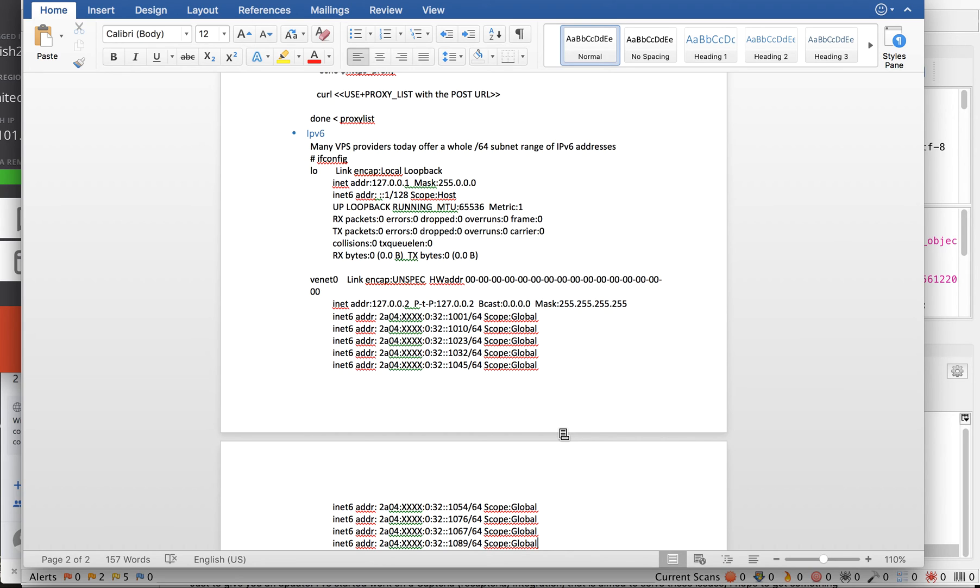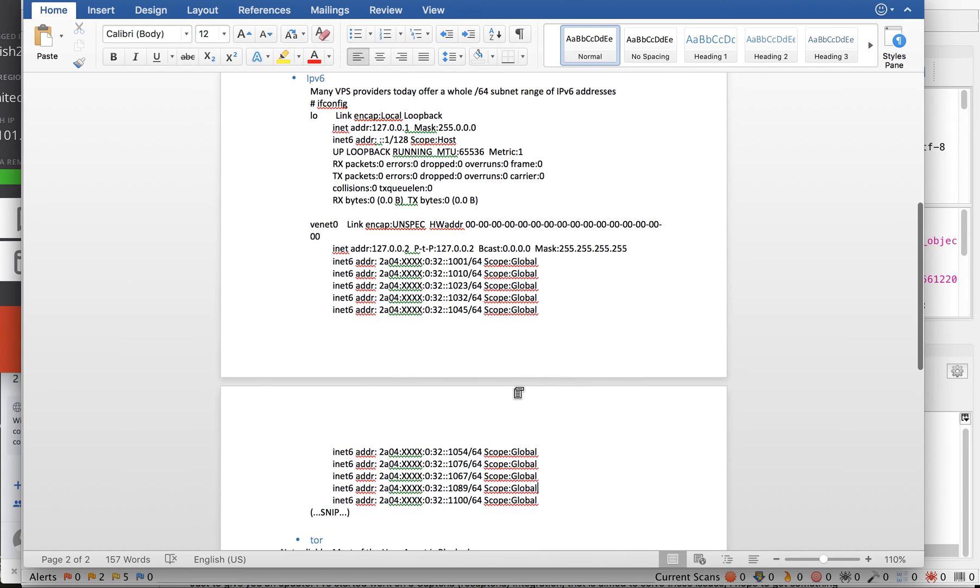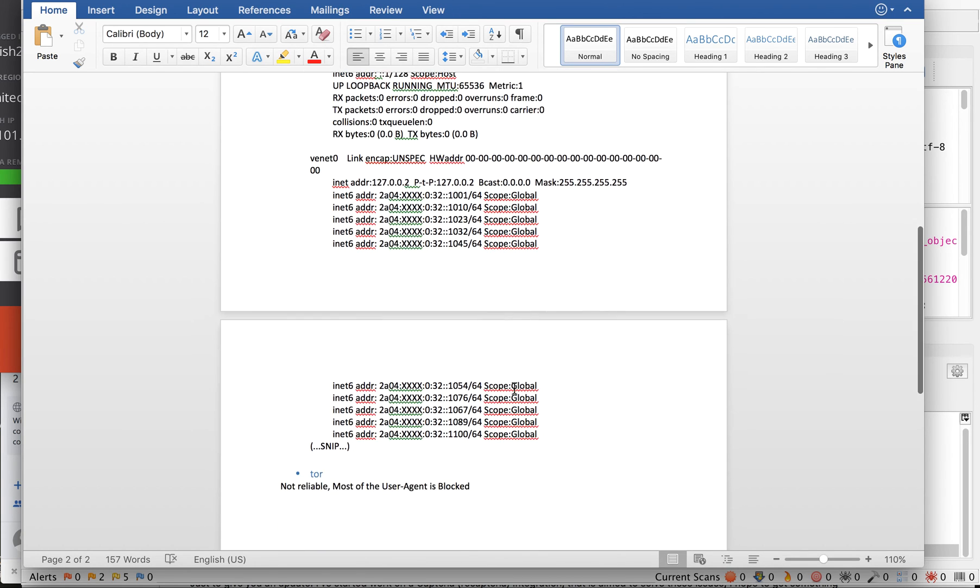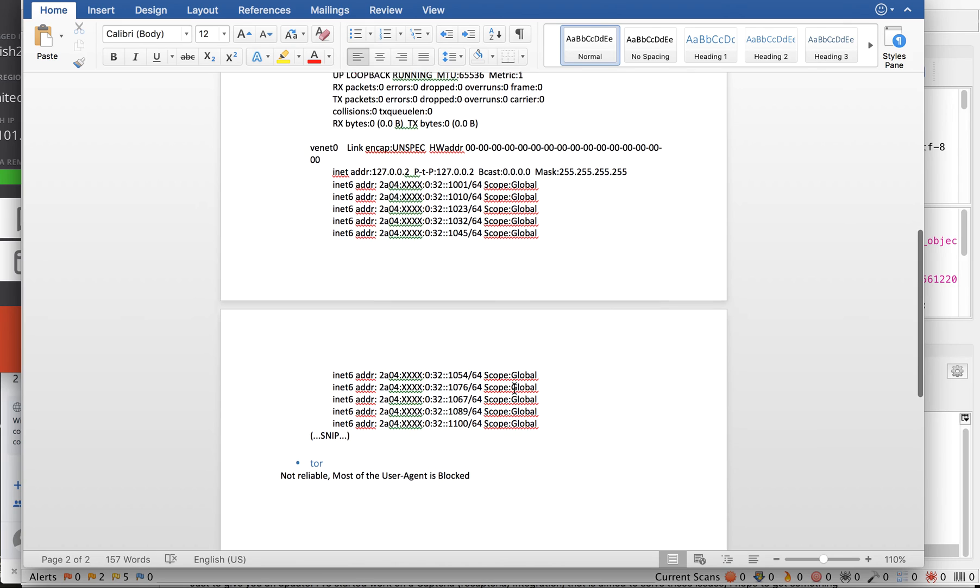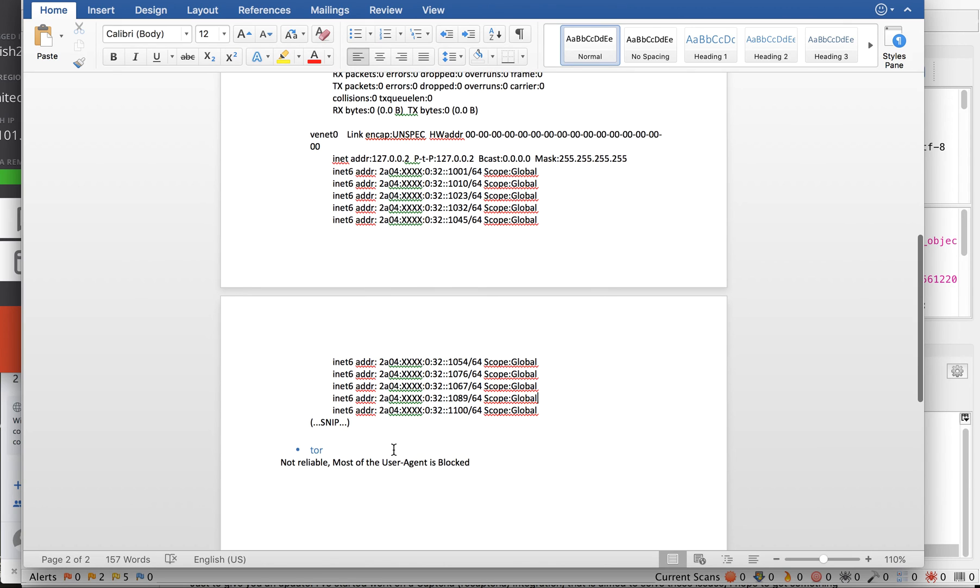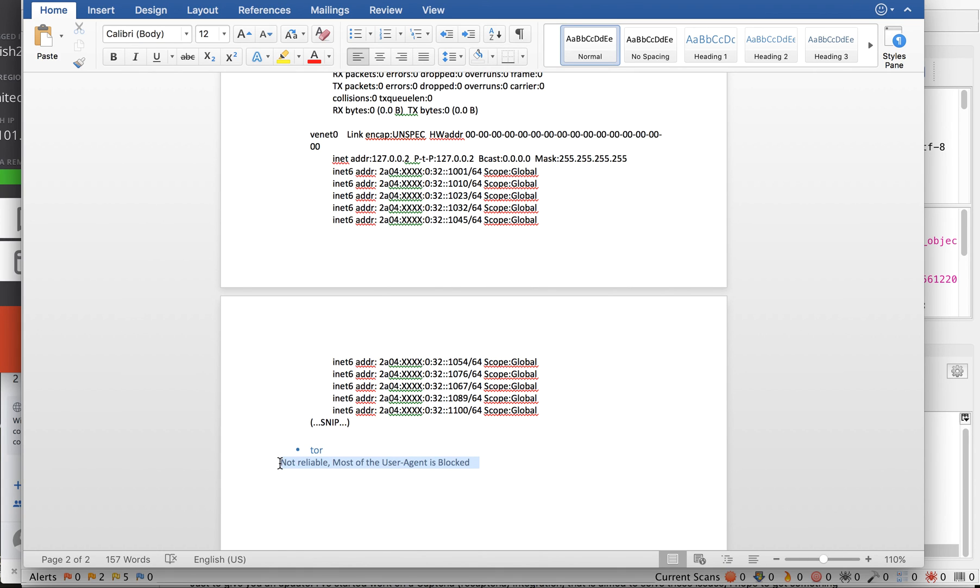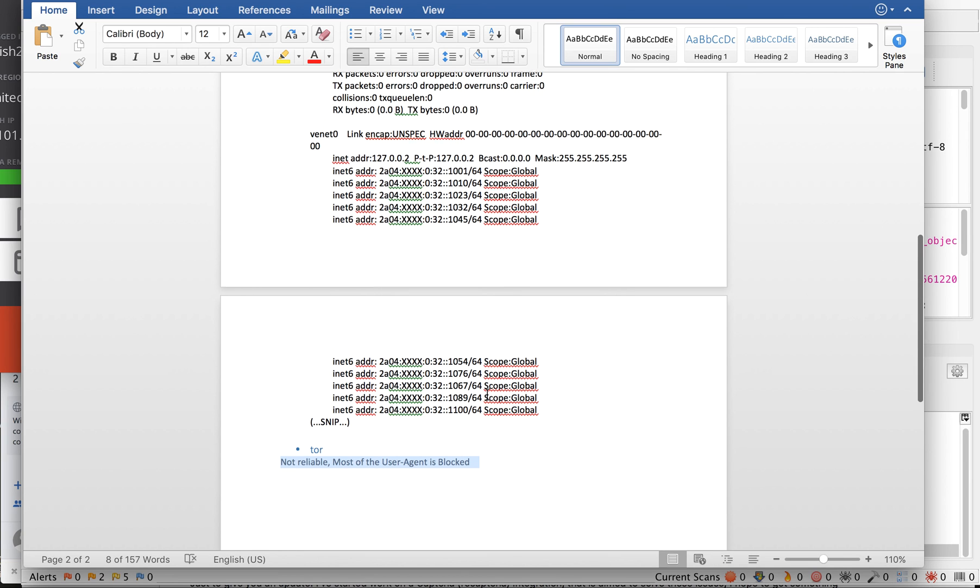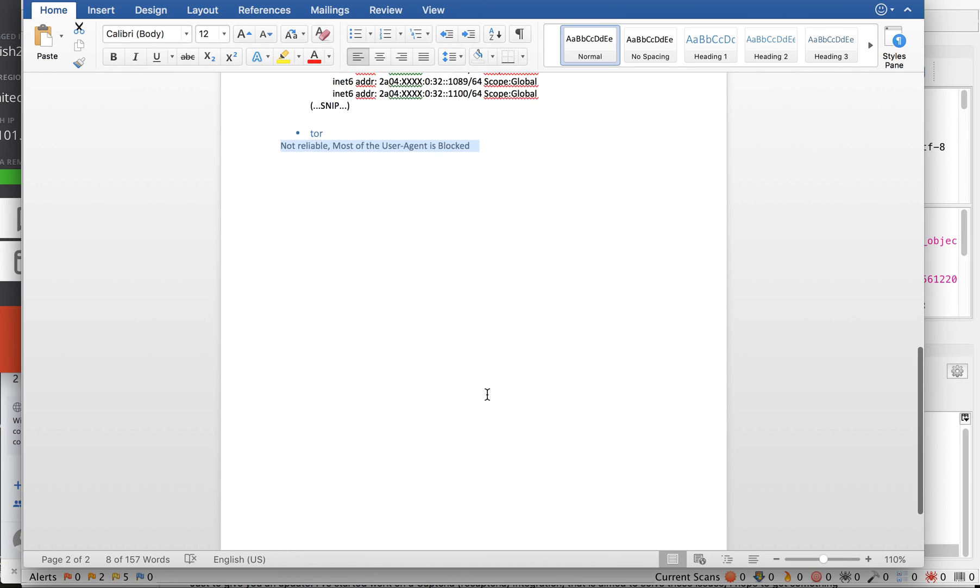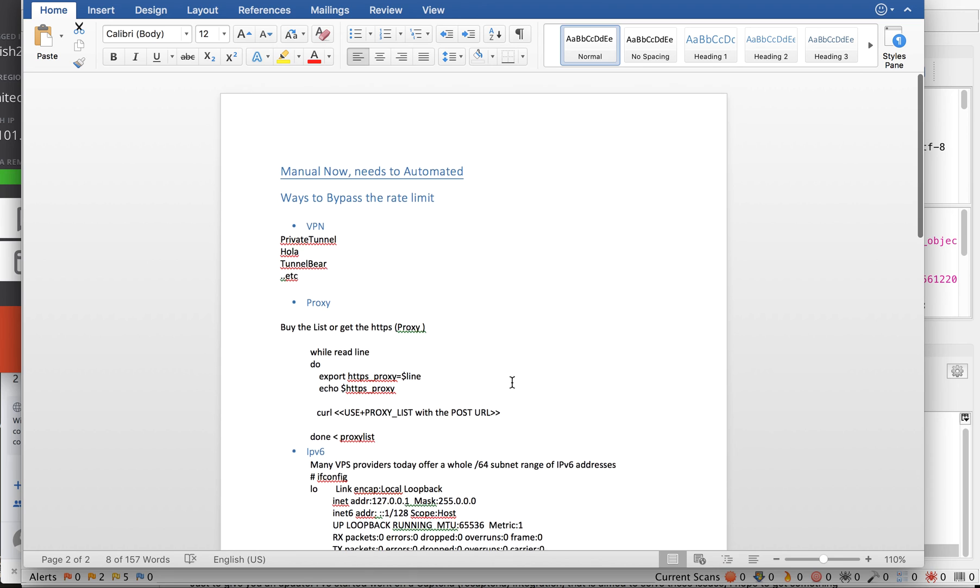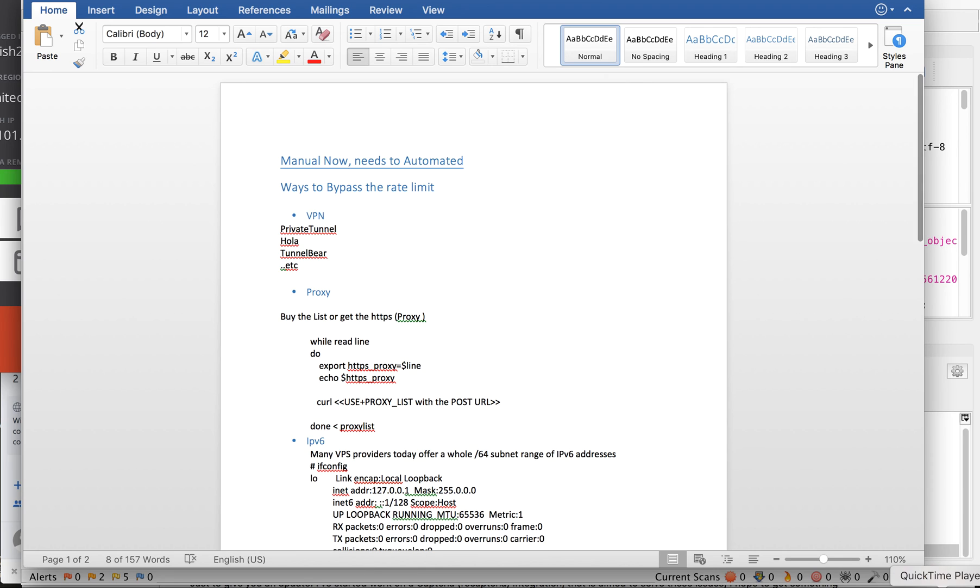So it's doing simple scripting and again with the CURL technique we can bypass the rate limit. Most commonly Tor, but most of the firewalls block the Tor user agent where they will find this coming from Tor. It will be blocked, so this is not reliable, but you can still use it. You need to do the automation and things to keep going. Thank you.